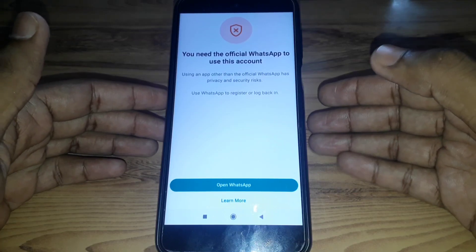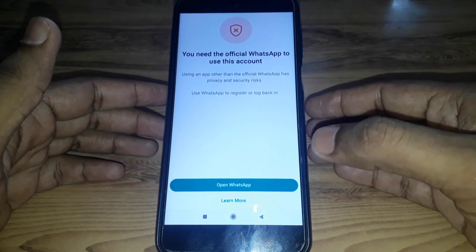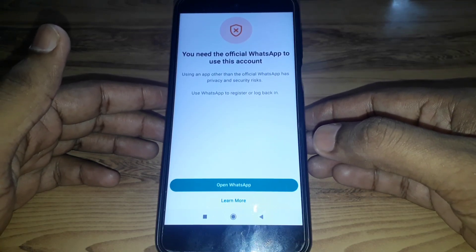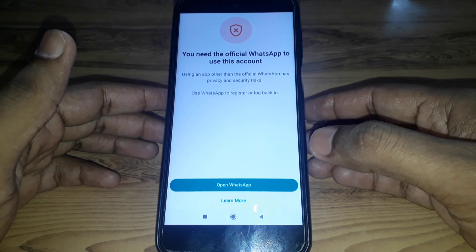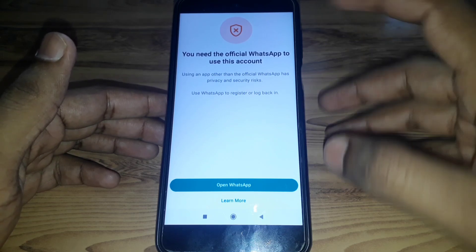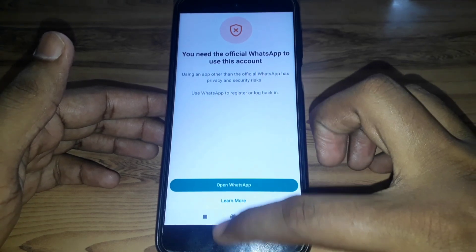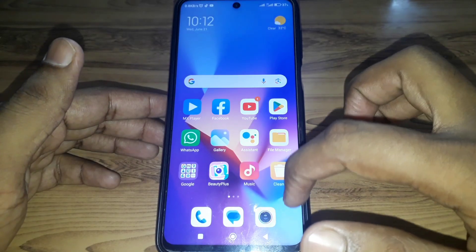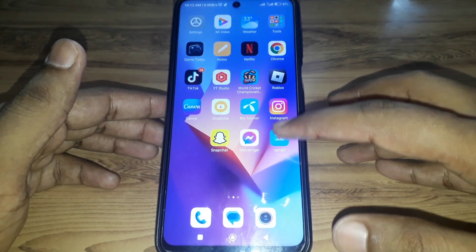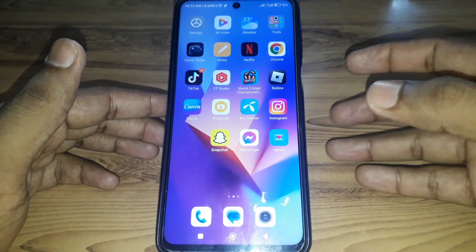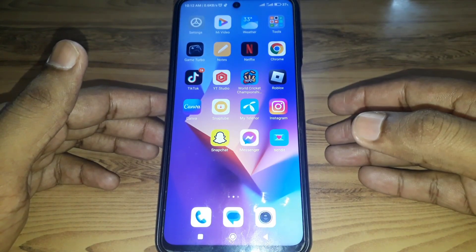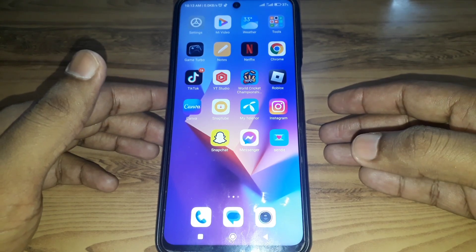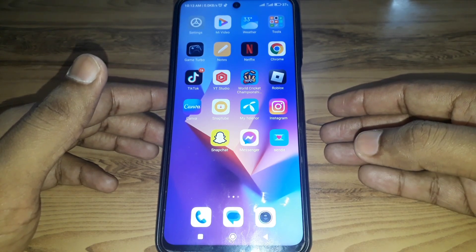Hello everyone and welcome to my YouTube channel. Today we will discuss how to fix the error 'You need the official WhatsApp to use this account.' This kind of error occurs due to many reasons. One reason is that you have been using an unofficial WhatsApp instead of the official one.